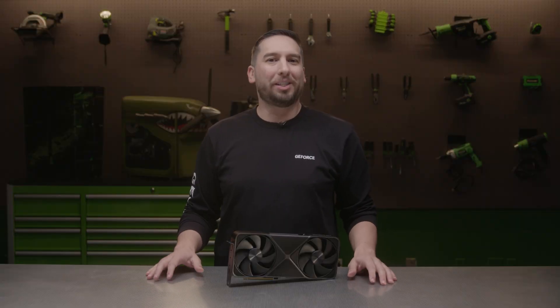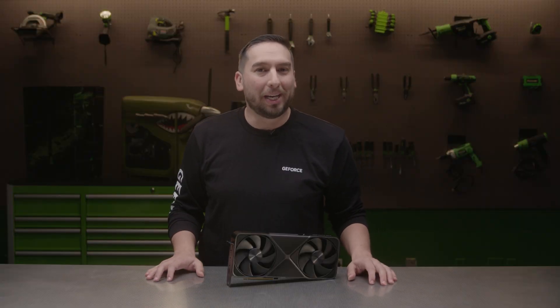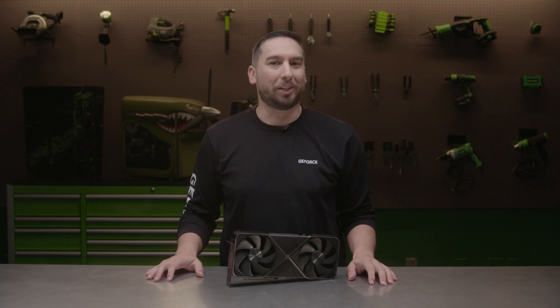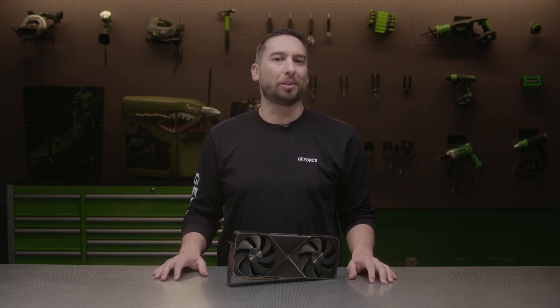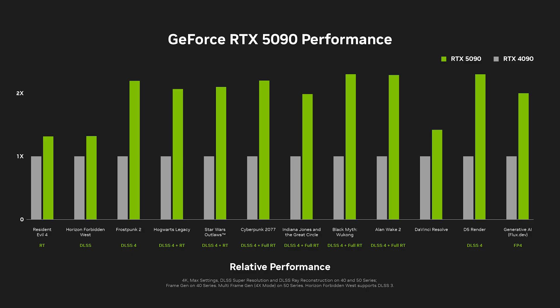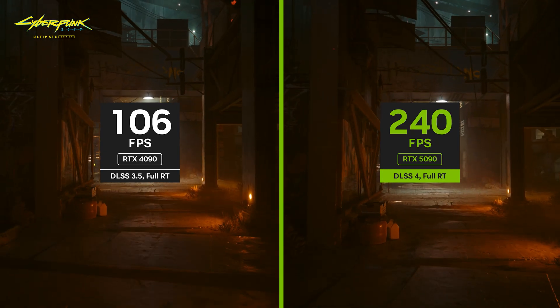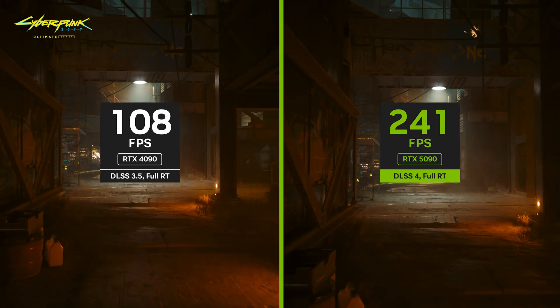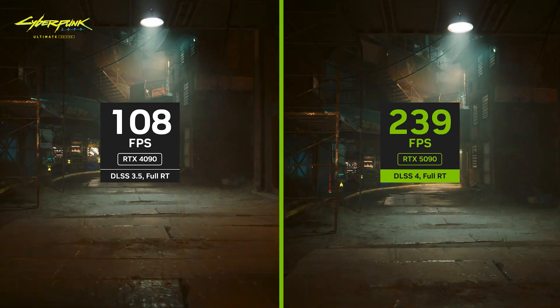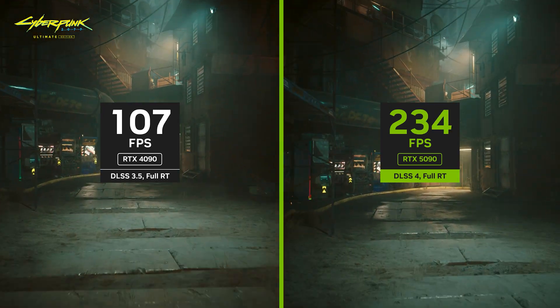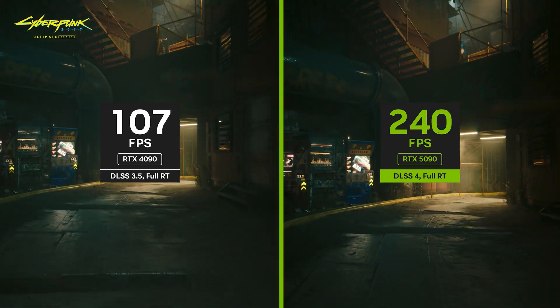The RTX 50 series offers amazing performance for gamers, creators, and AI workloads. In fact, the GeForce RTX 5090 is up to two times faster than the RTX 4090, delivering 4K 240Hz with full ray tracing in the latest games for the first time ever.